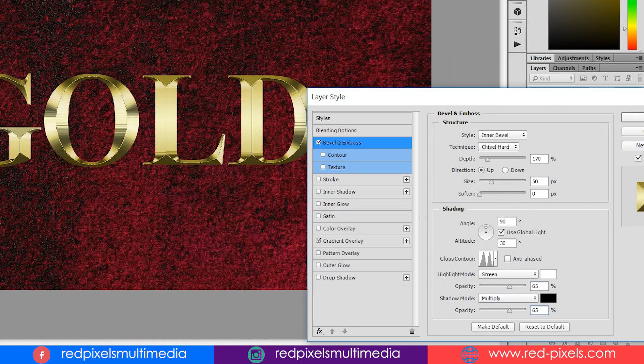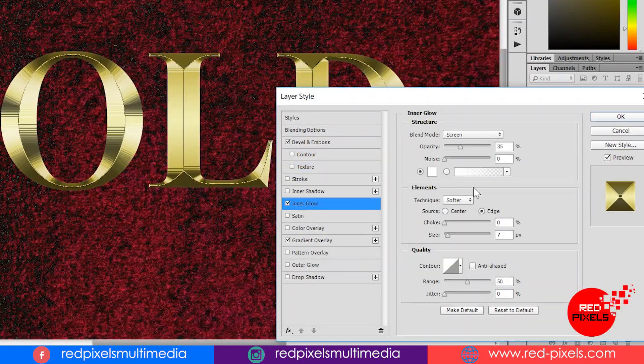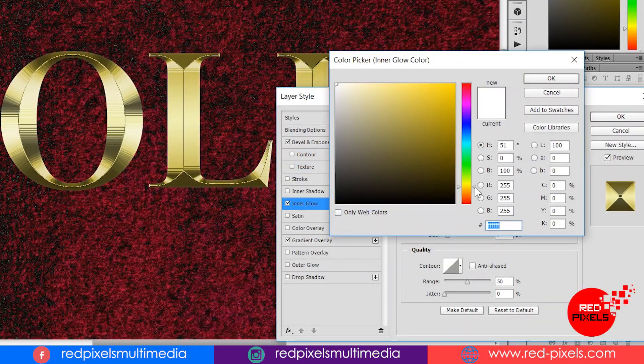Apply another layer style: inner glow with reddish orange color glow all over the text to make it more realistic.